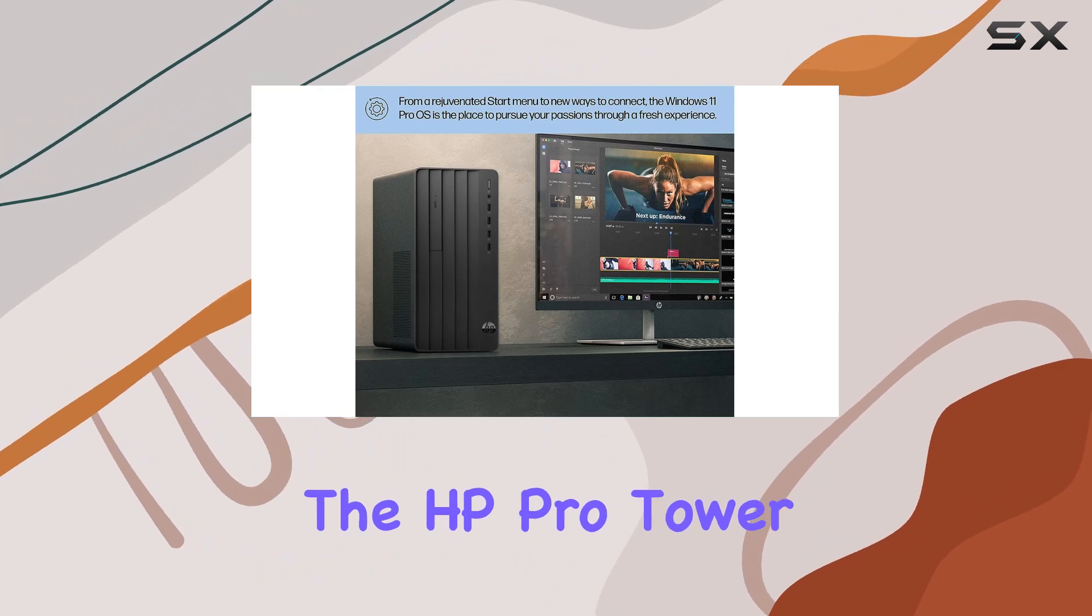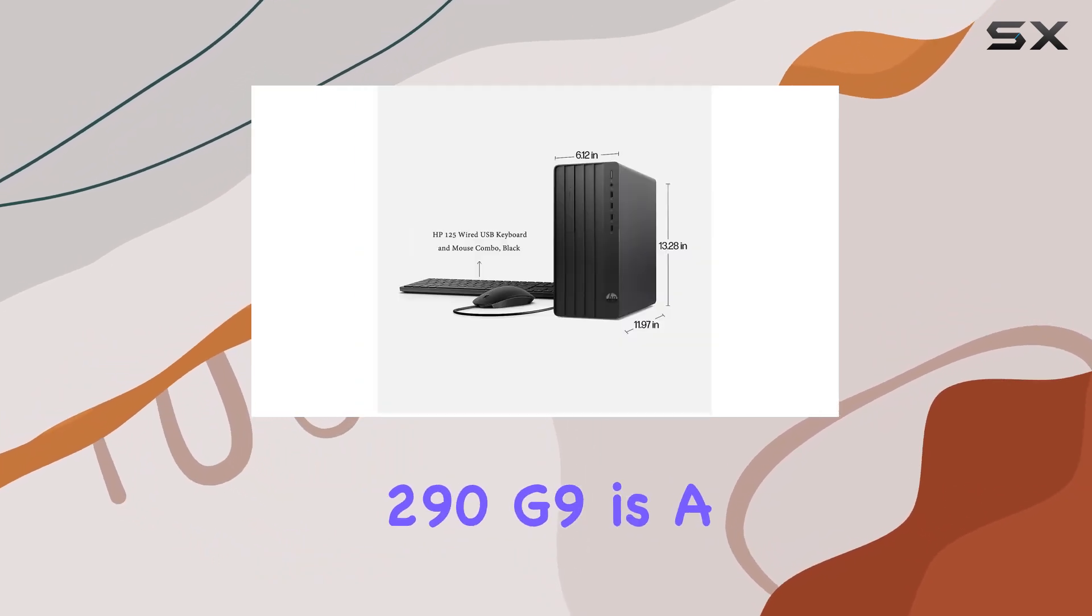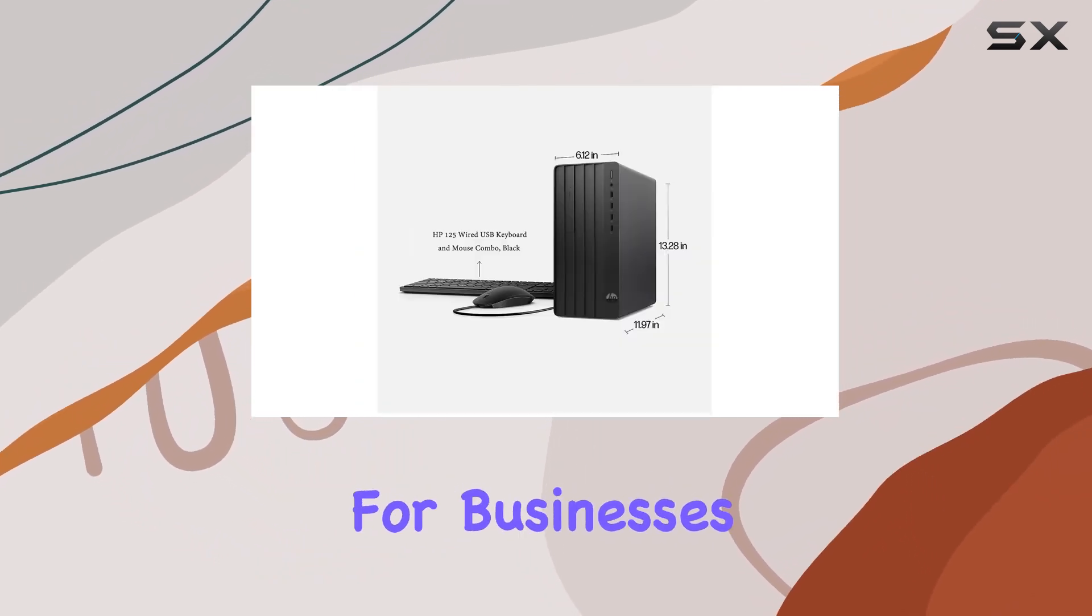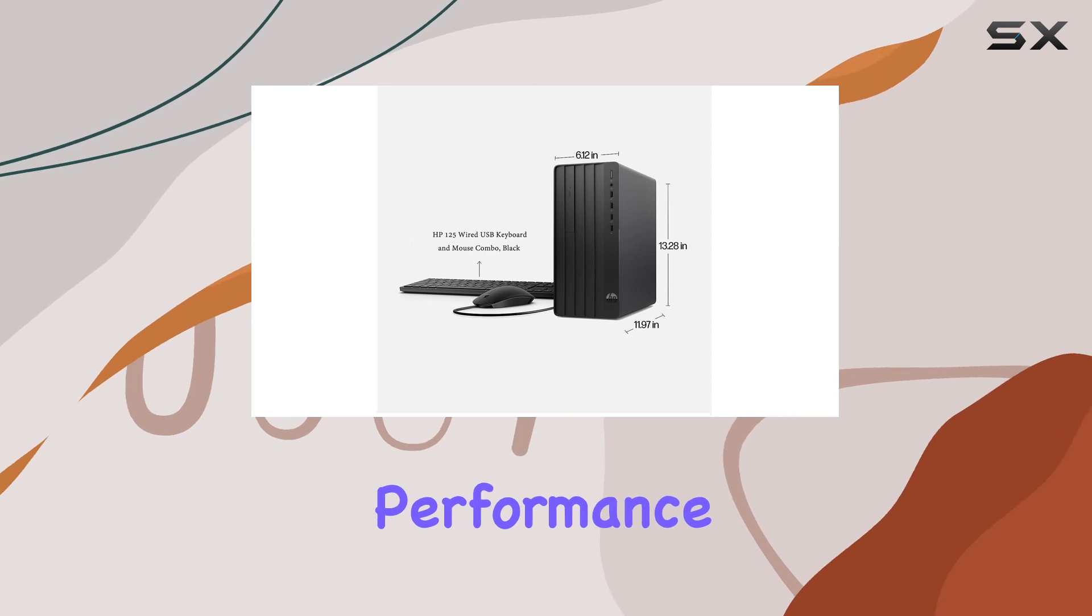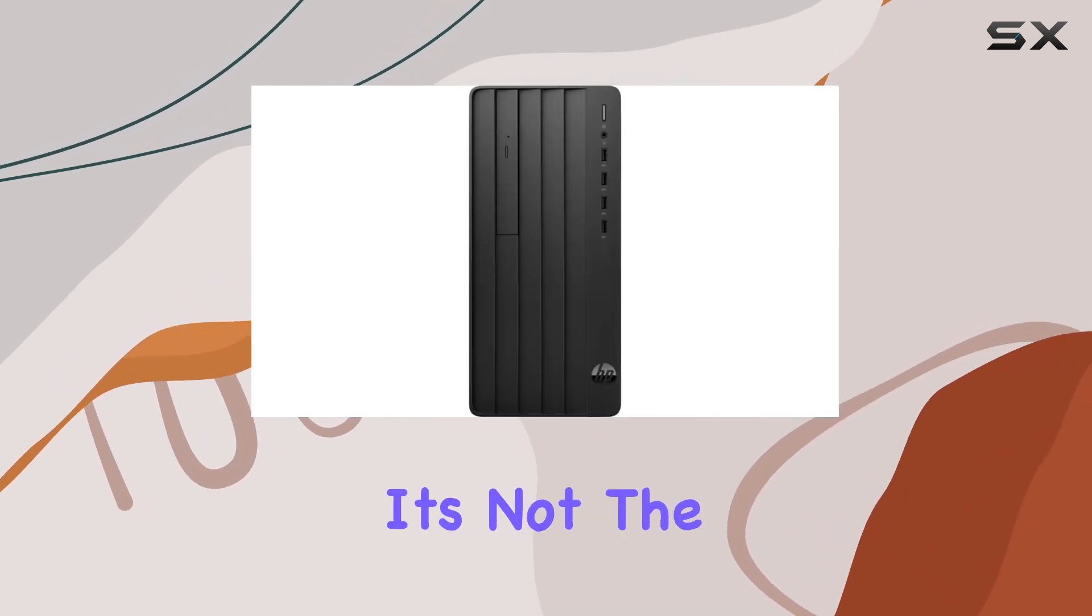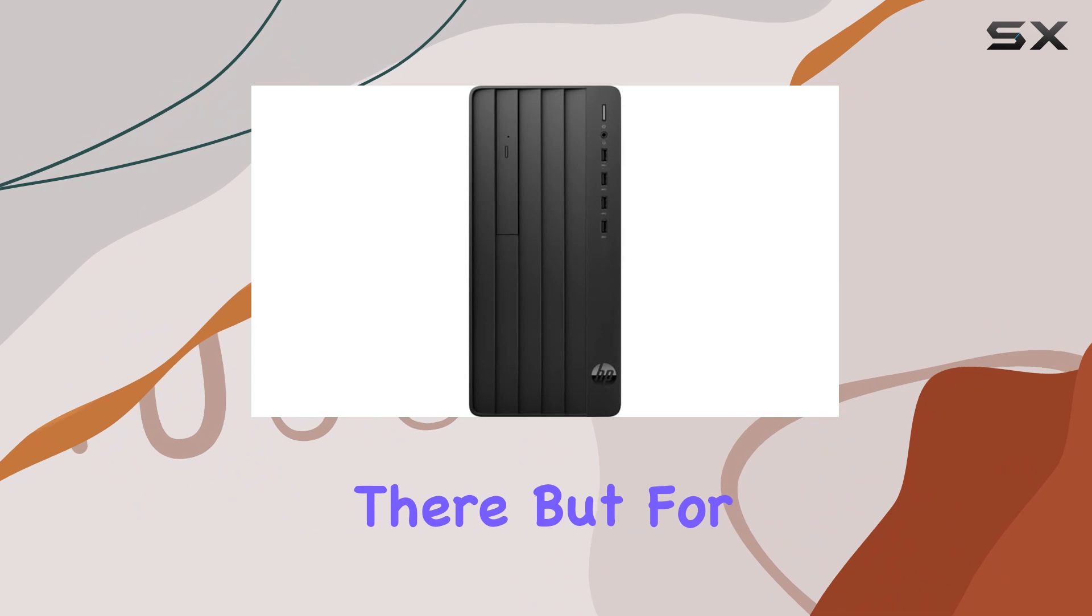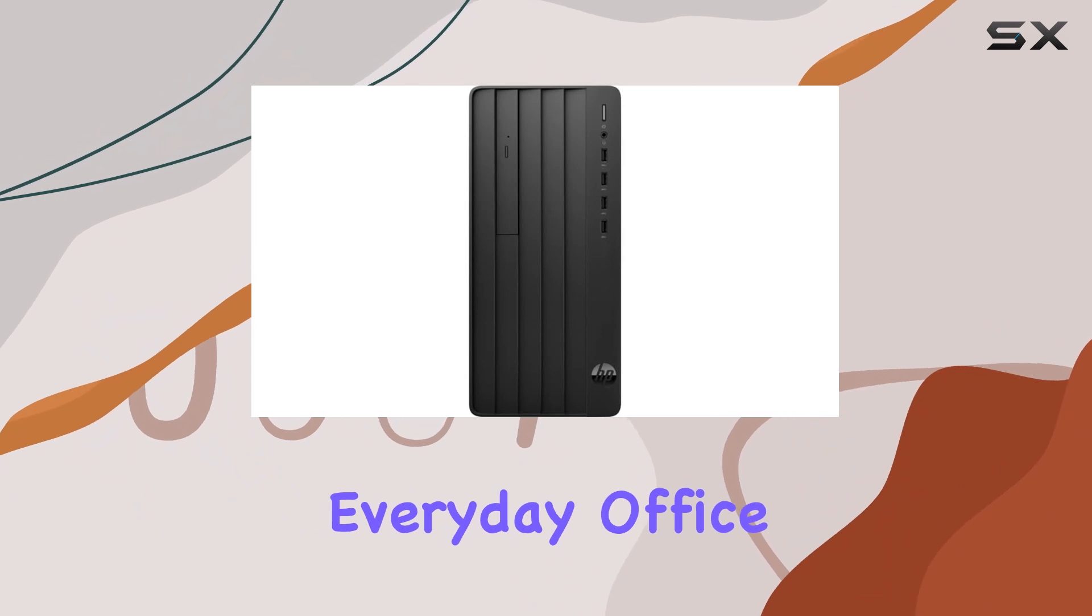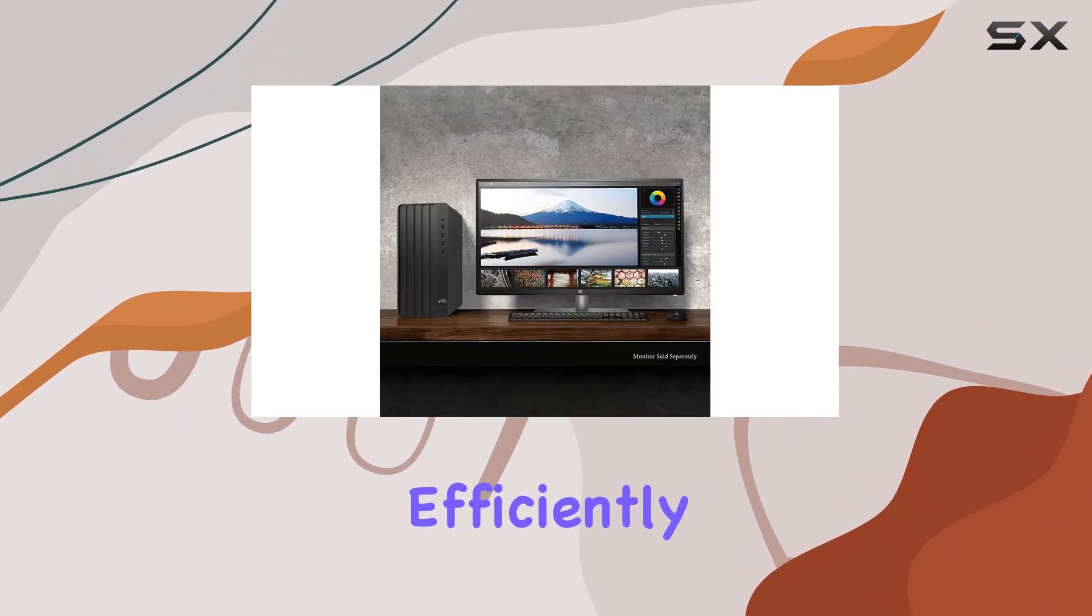Overall, the HP Pro Tower 290G9 is a solid choice for businesses in need of reliable performance and ample storage. It's not the most powerful machine out there, but for everyday office tasks, it gets the job done efficiently.